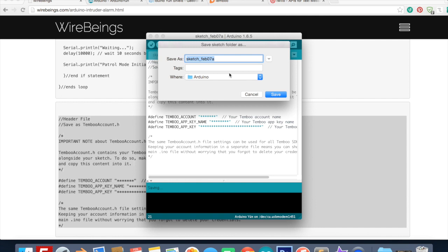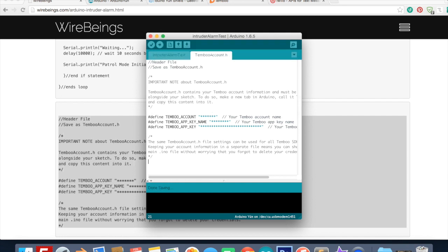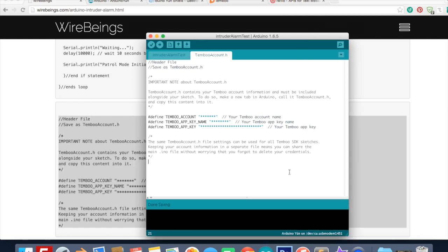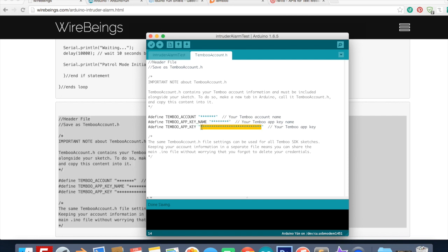Save all this. You have your header account now. You're going to need to enter your Temboo information here so obviously your account name goes here inside the quotations, your Temboo app key name goes here and your Temboo app key goes here.